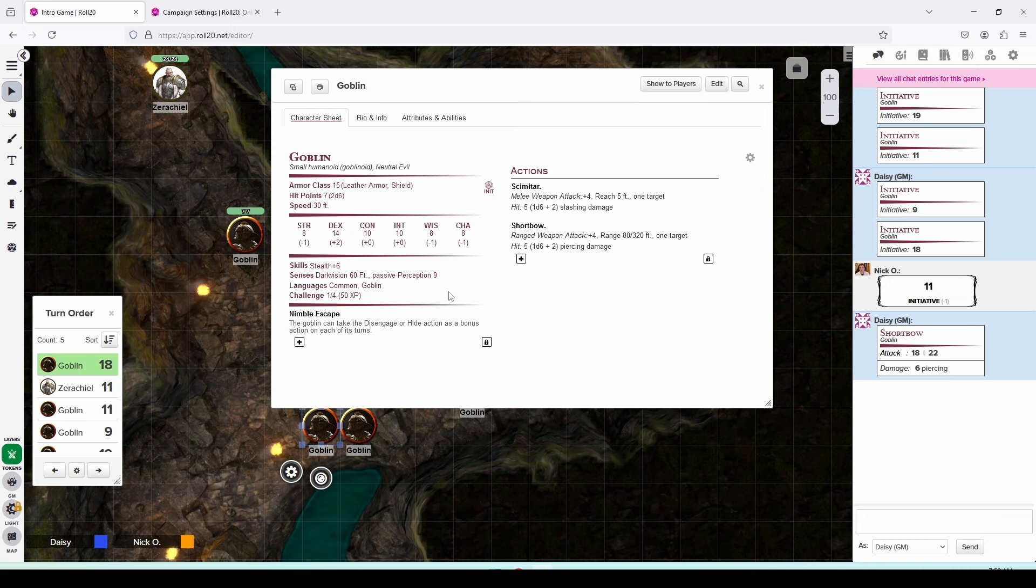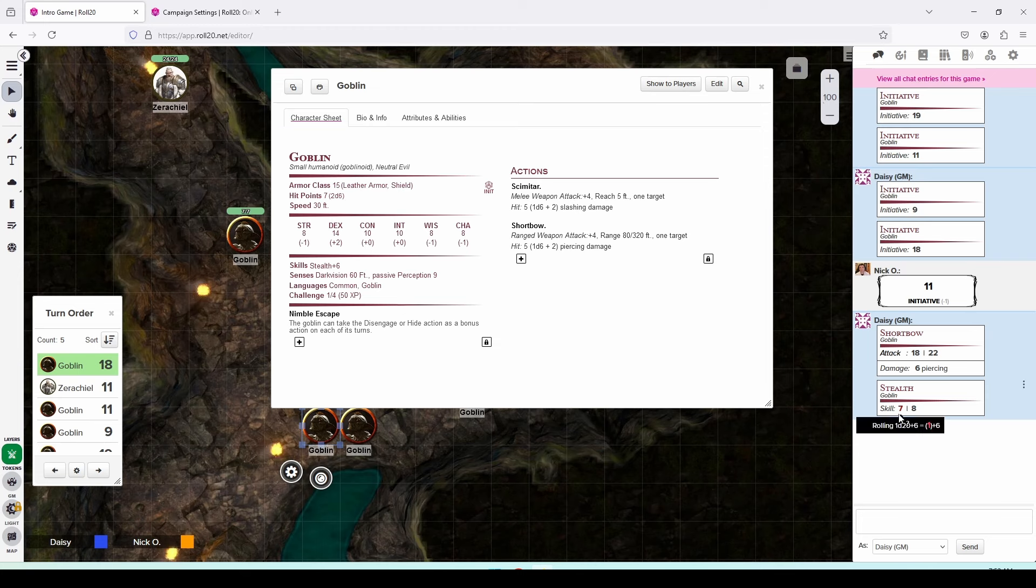So to make a skill check, what we can do is click on the skills section right here. And now we see that the goblin rolled a nat 1, so he's only got a 7 on that hide check. So it's really highly likely that Xerakiel is going to be able to see him, but that's that goblin's turn. He can't do anything else.